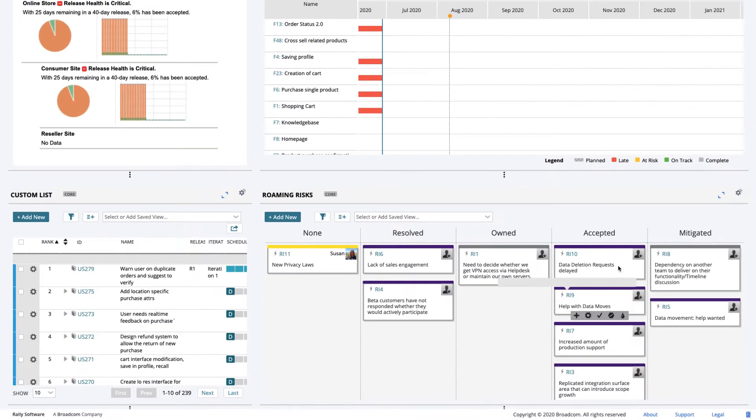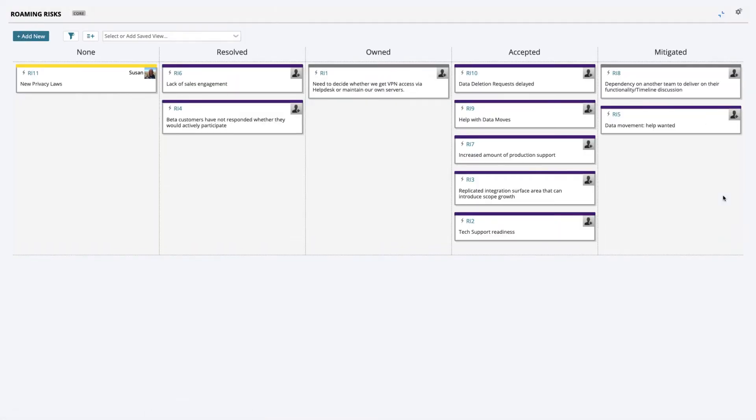Now you'll be able to create and see all the risks and their current status on one board. Use this information for your planning and steering meetings to review risk mitigation and resolution progress.